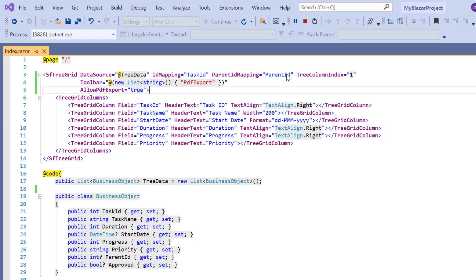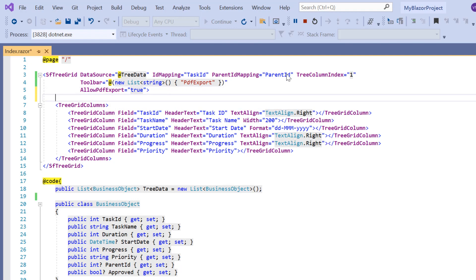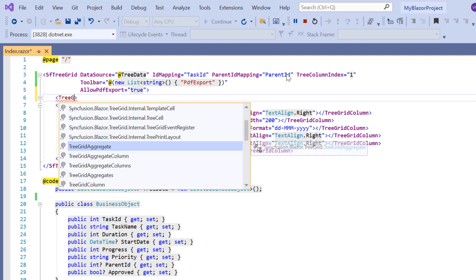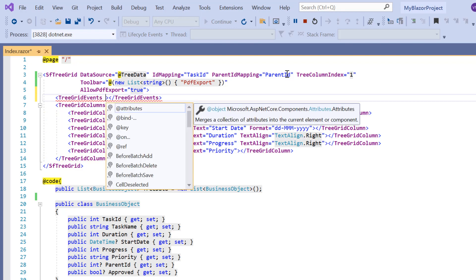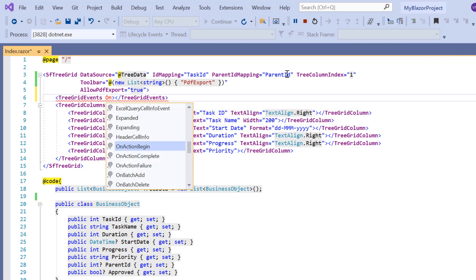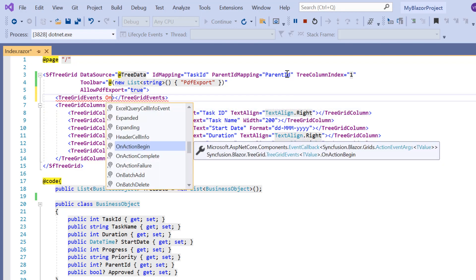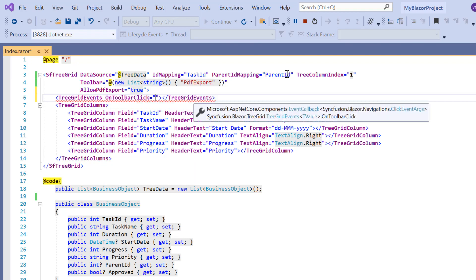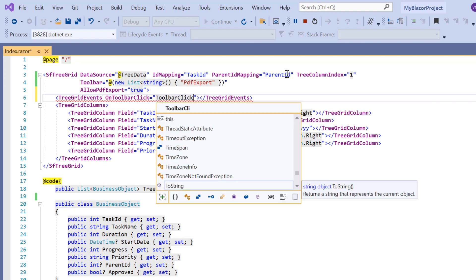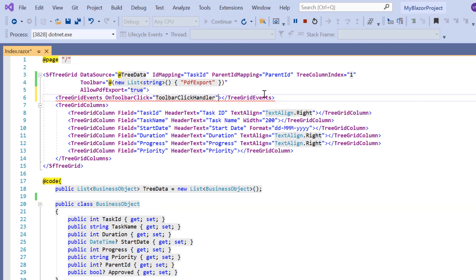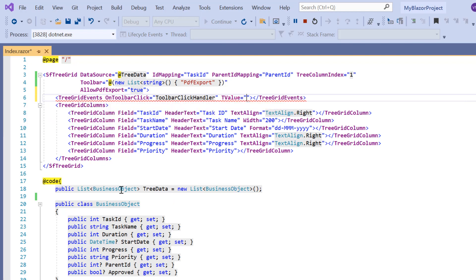To achieve this, I need to use the built-in PDF export method, and the toolbar click event, which will be triggered every time a toolbar item is clicked. Events can be specified using the TreeGrid events tag. And then add the on toolbar click event. I assign the callback method toolbar click handler. Here I need to add T value property to mention the argument type as business object.